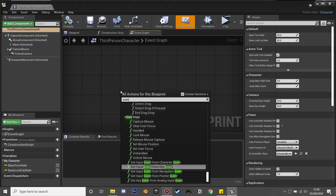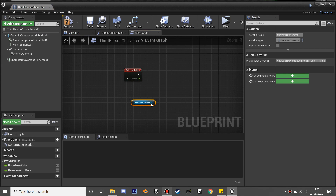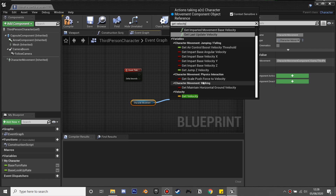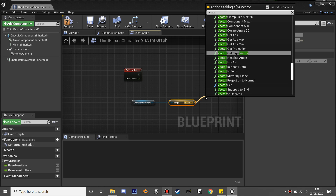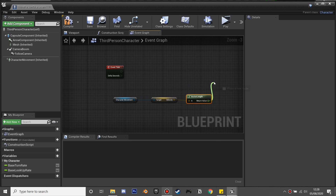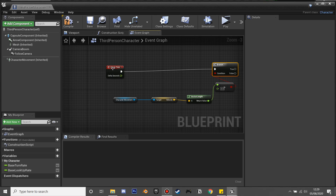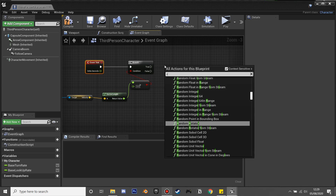In the blueprint, we're going to use the event tick. I'm going to check to see if our character is not moving. To do this we'll get our character's movement, get velocity, then get the vector length of this velocity. If this is greater than one, it means our character is moving, so we'll create a branch.